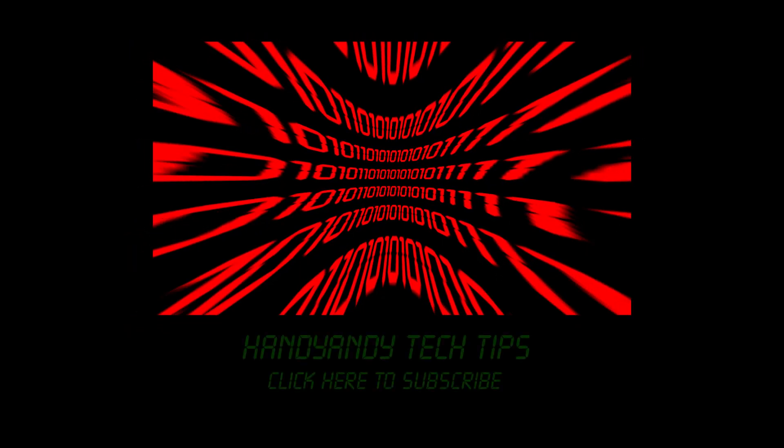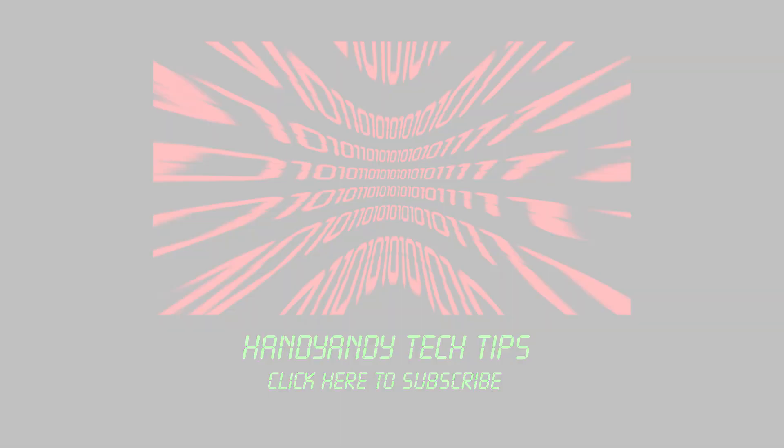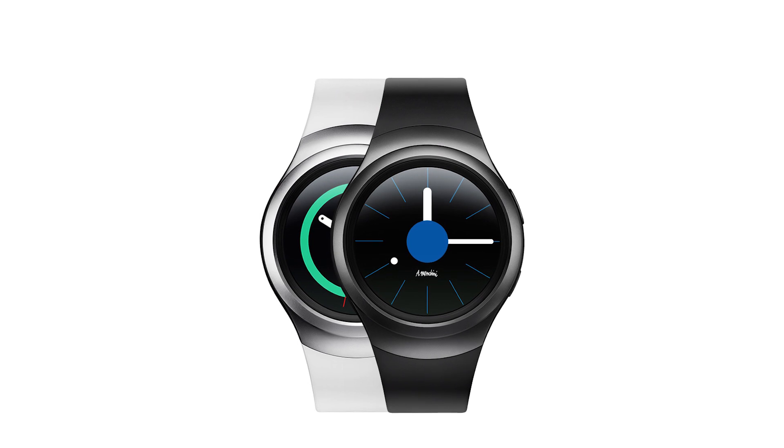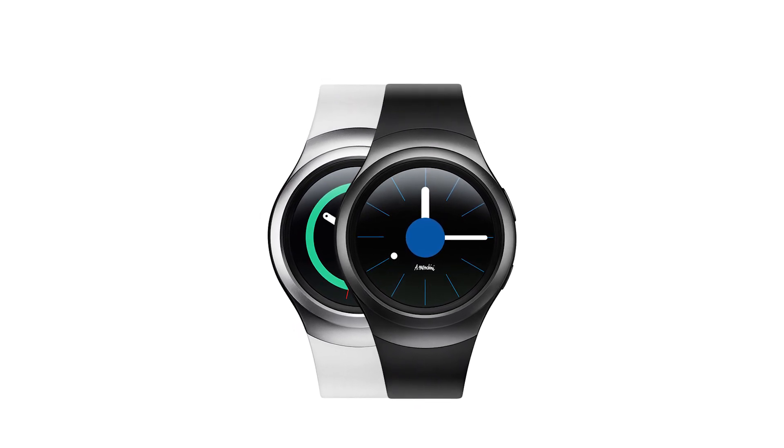Hi, it's HandyAndy Tech Tips here. So Samsung has just officially announced its new Gear S2 smartwatch.